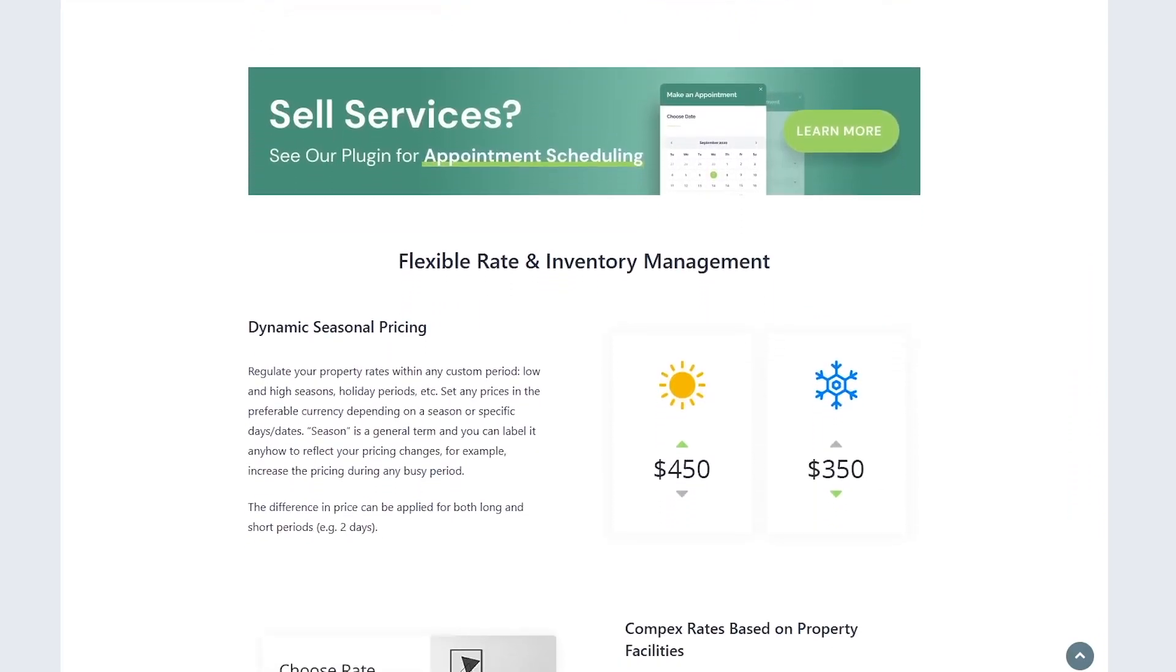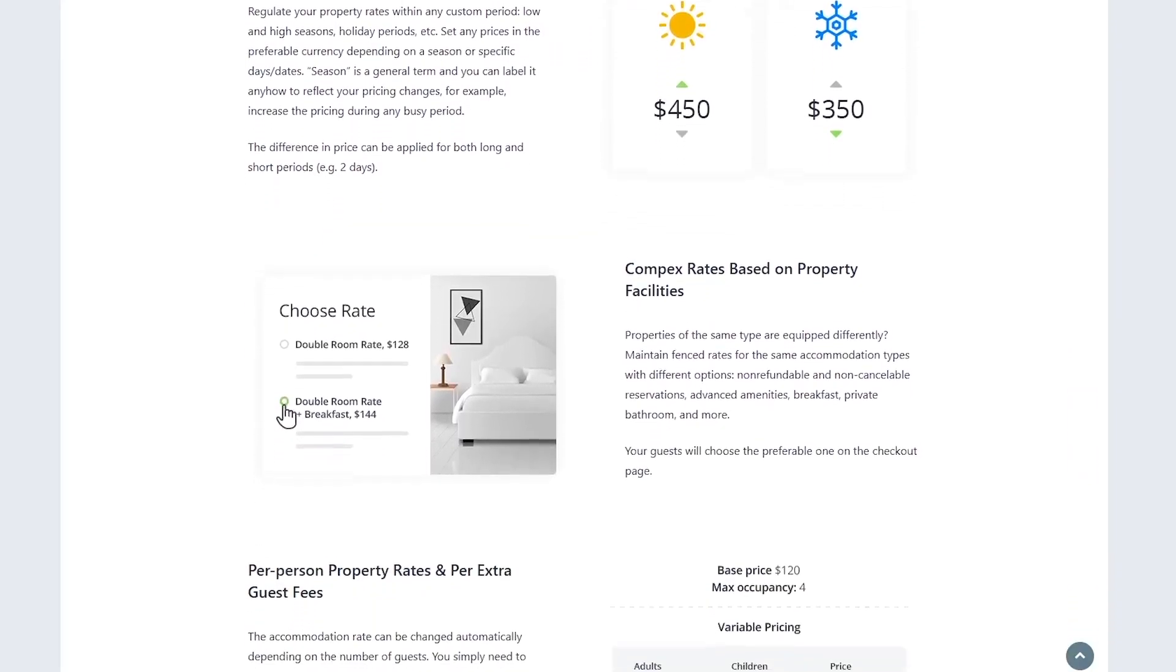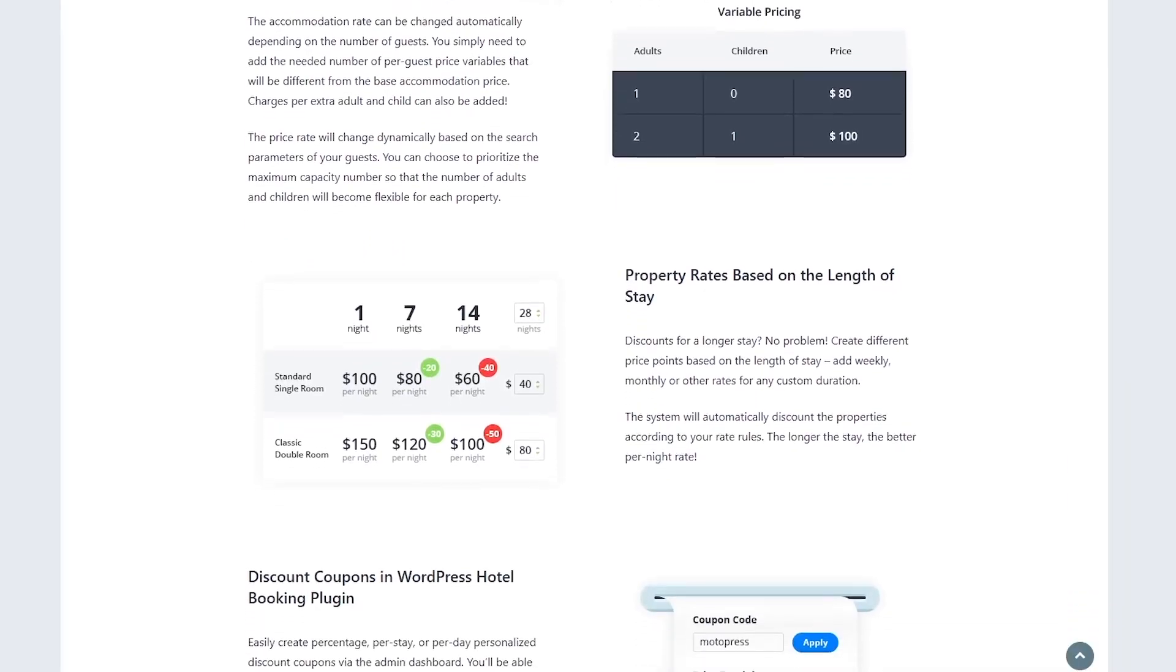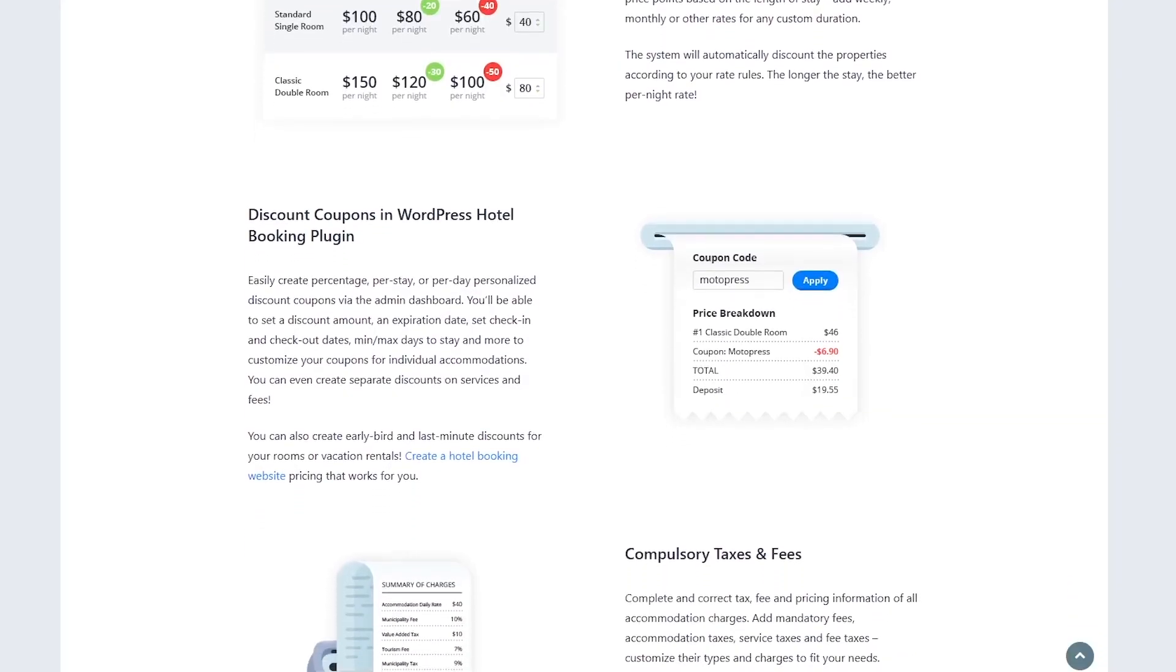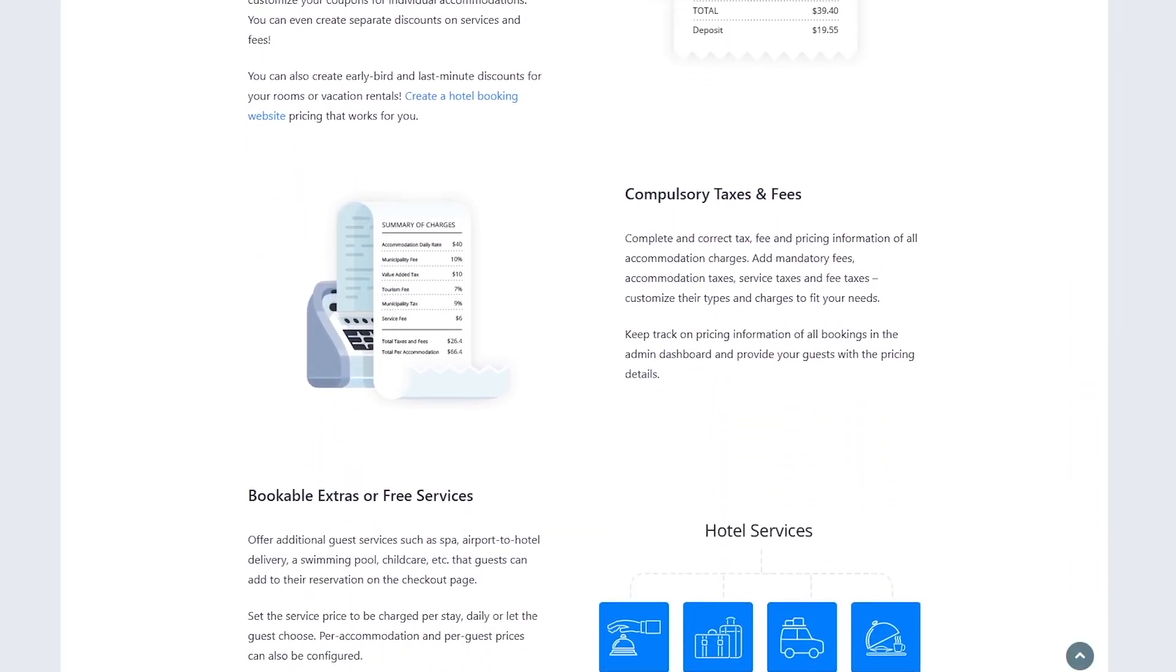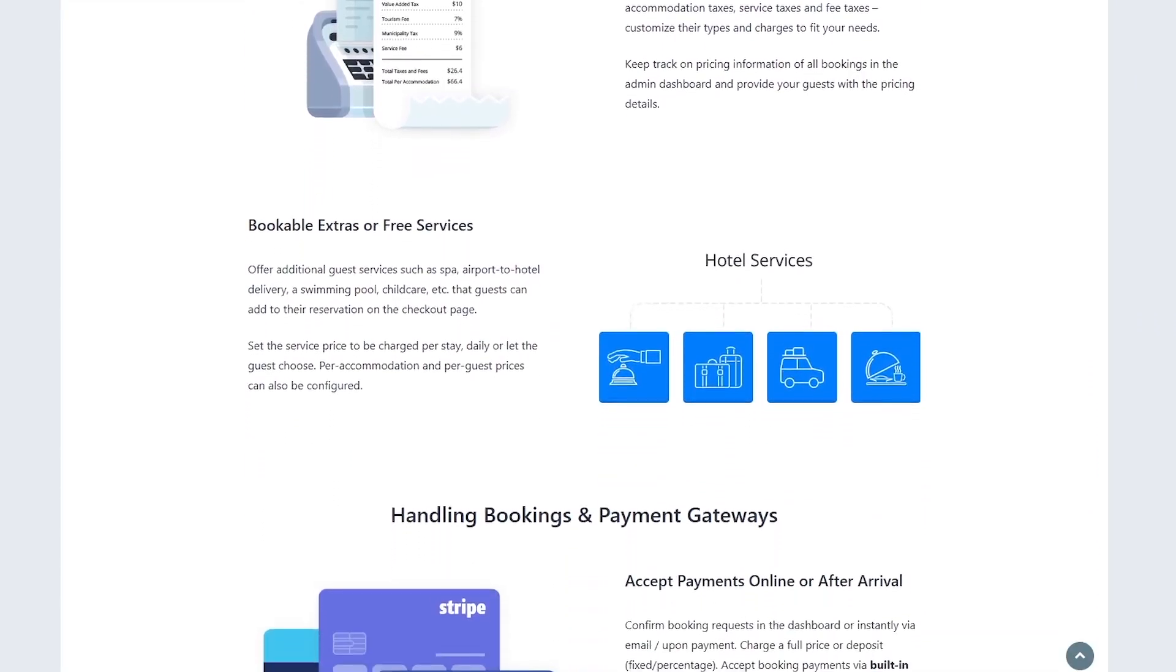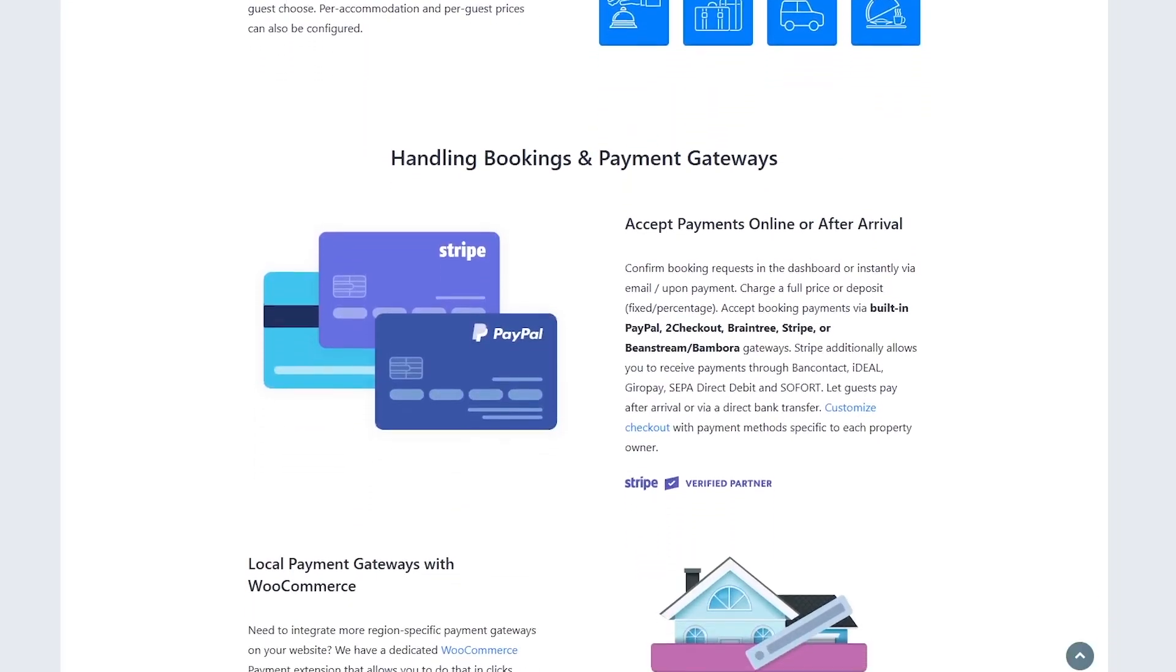On the cons side, the initial setup can feel overwhelming, especially if you're new to WordPress. OTA Sync, while solid, has quirks like manually updating cancellations from Booking.com, which can lead to errors if you're not careful. Also, some advanced features like automated email timing or accommodation-specific payments require paid add-ons, which can add up.